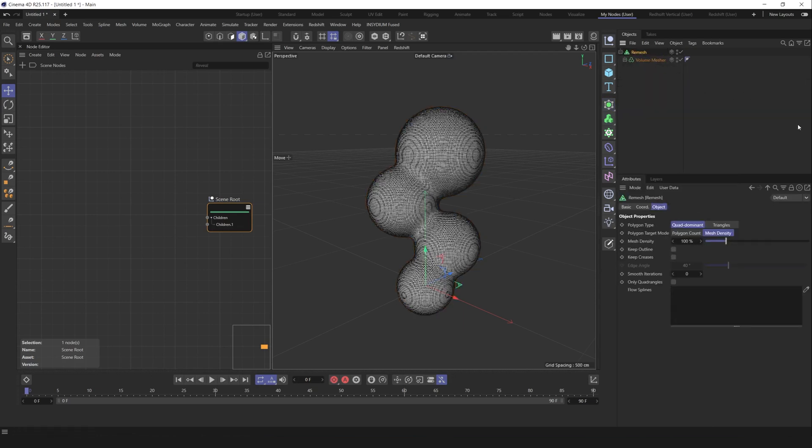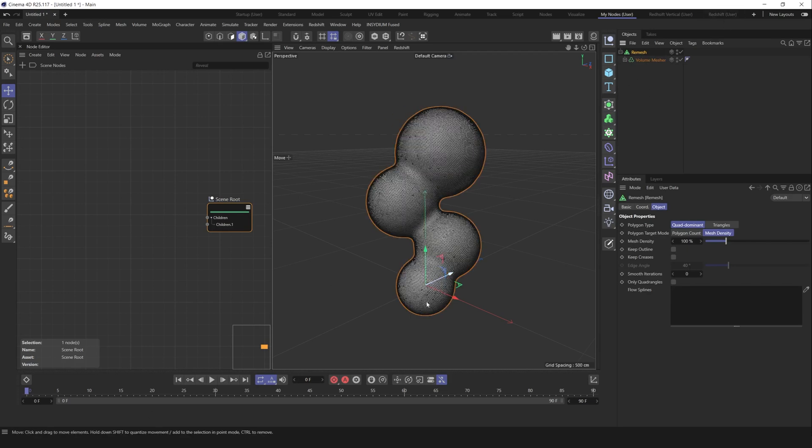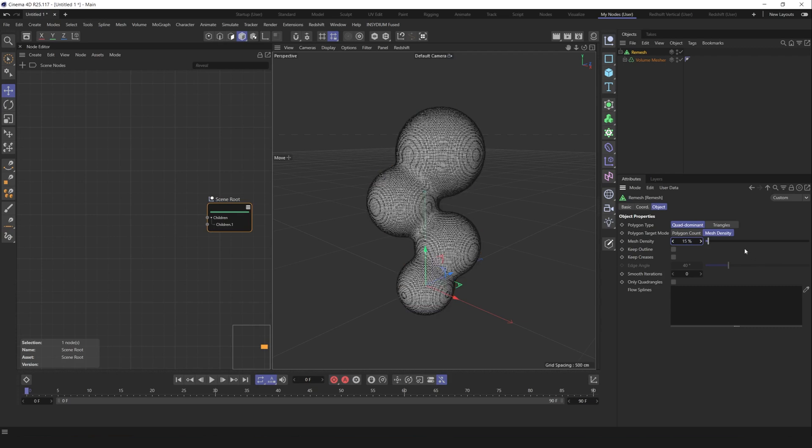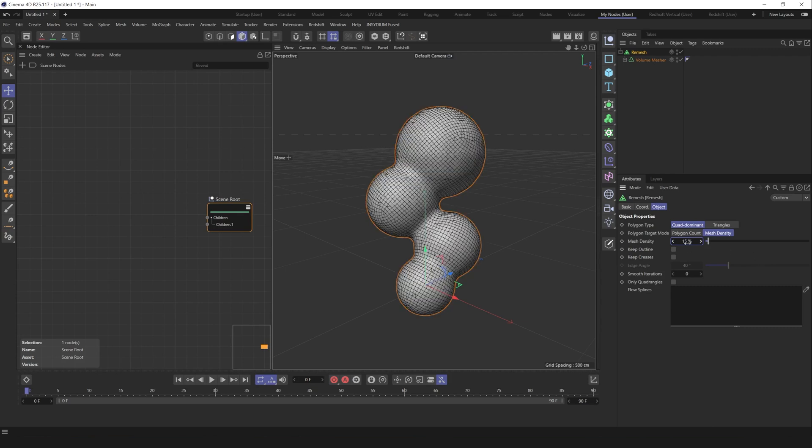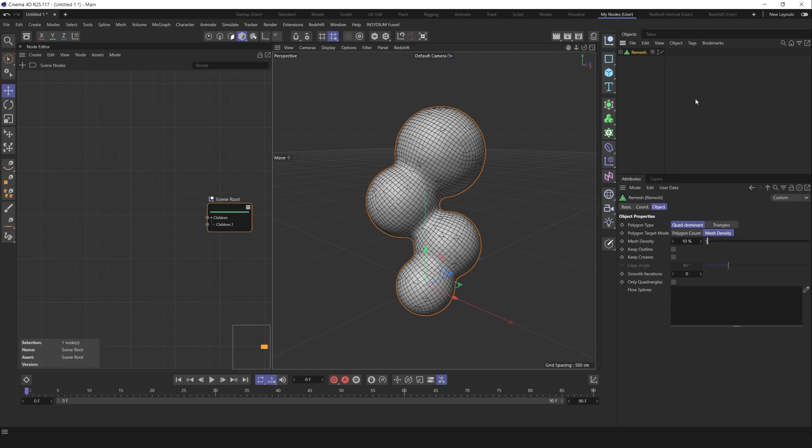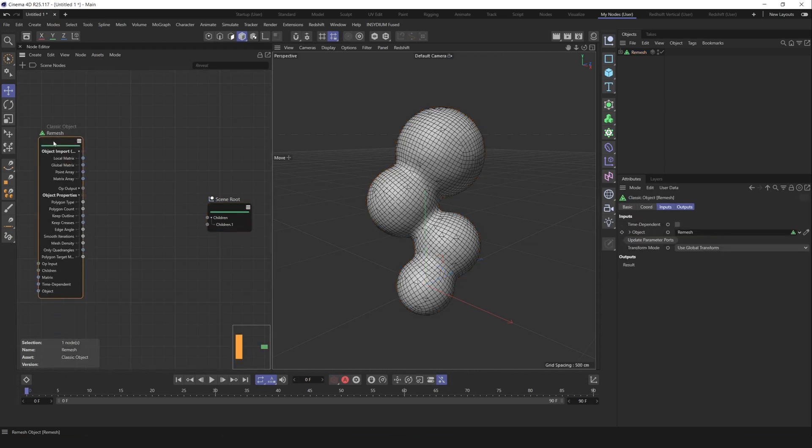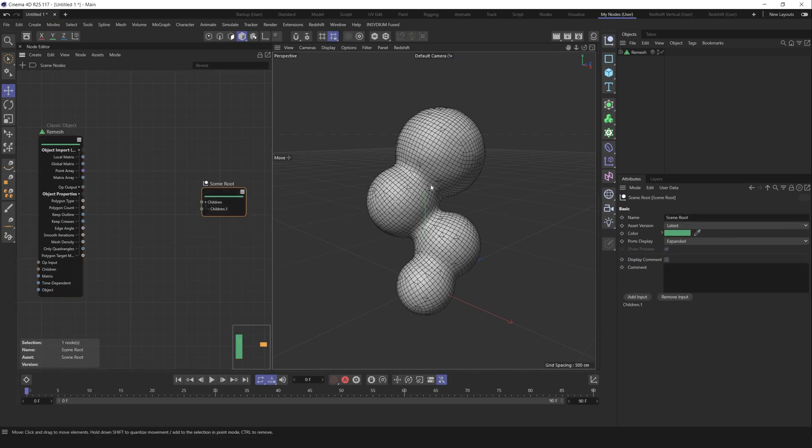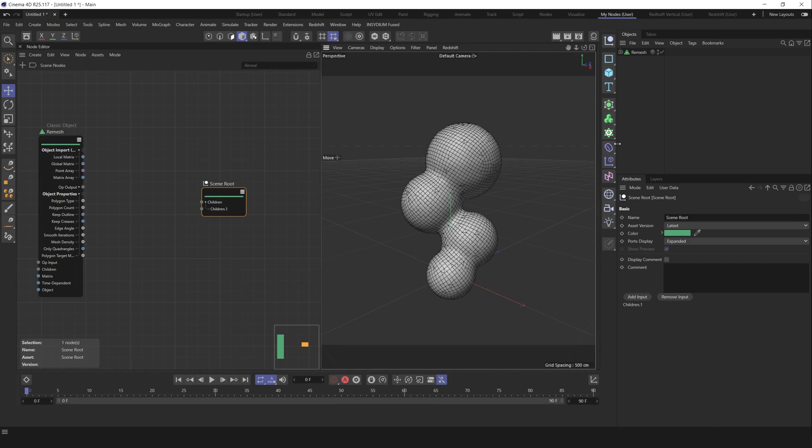Let's create remesher to remesh our geometry. Place it here. We got this pretty dense mesh. Let's decrease mesh density to 20% I think, maybe 15, maybe 10. Okay, 10 looks promising. So we have this remesh setup. Let's use this remesh setup as a classical object inside scene notes. Let's place it here and we immediately get this one.